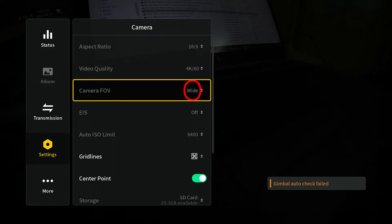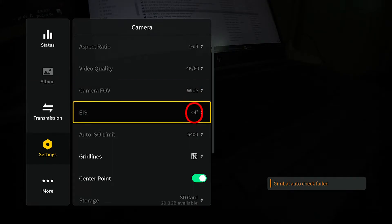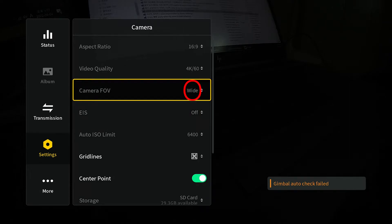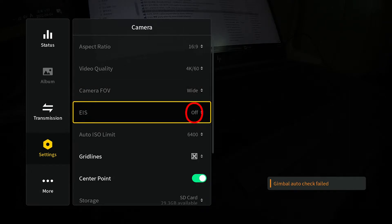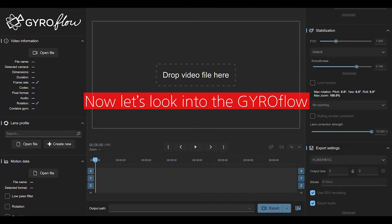It should be wide and EIS should be turned off. One more time. Wide and off. Wide and off. Please remember this.